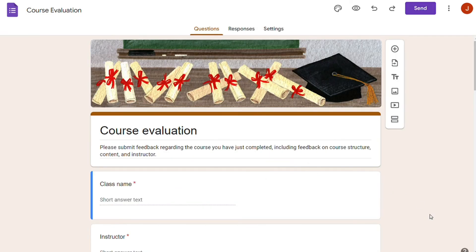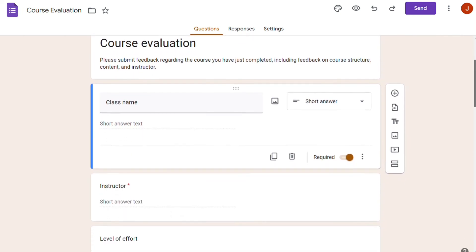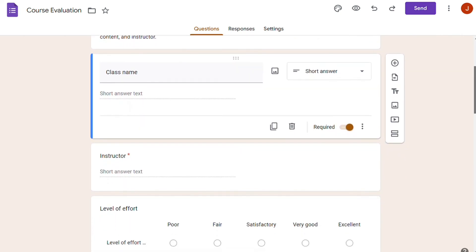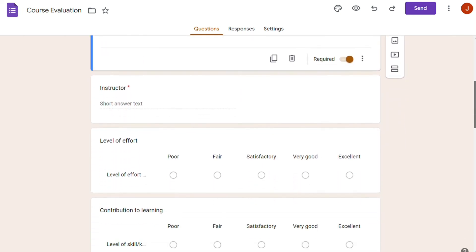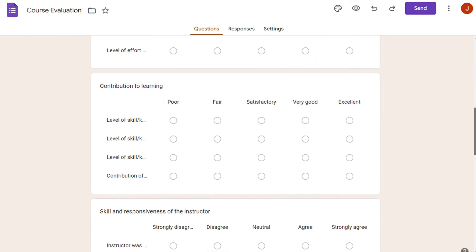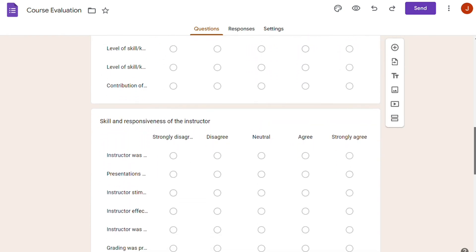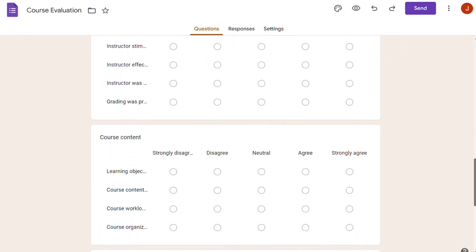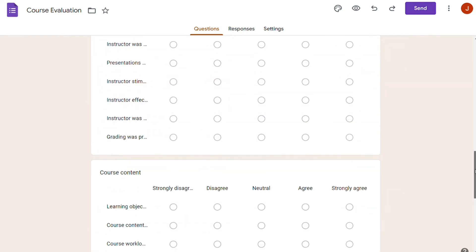You won't pay a single dime to create forms, questions, and responses using Google Forms, unless you are going to be storing a ton of data. However, you can subscribe to Google Workspace, which offers access to additional online storage and other Google Apps.